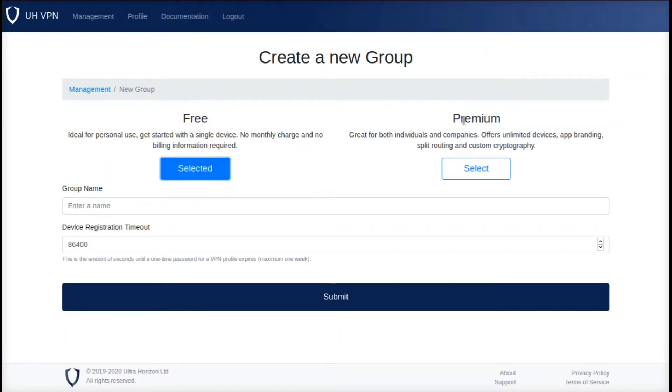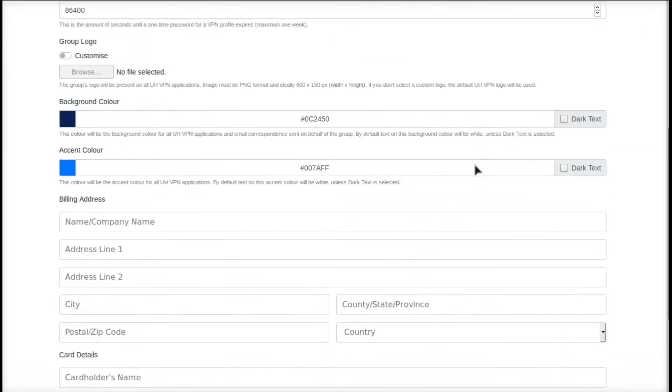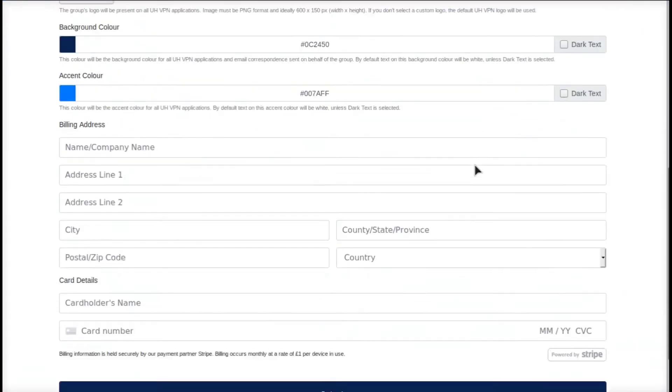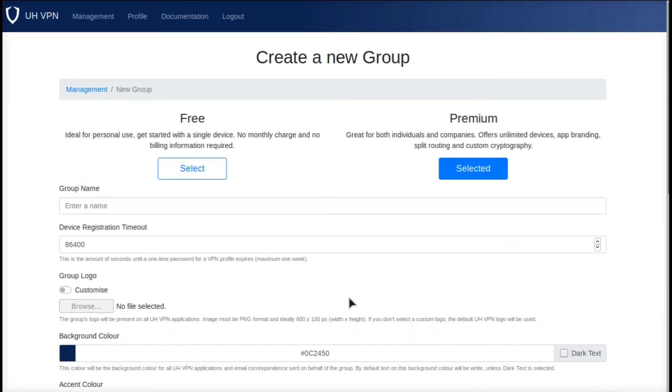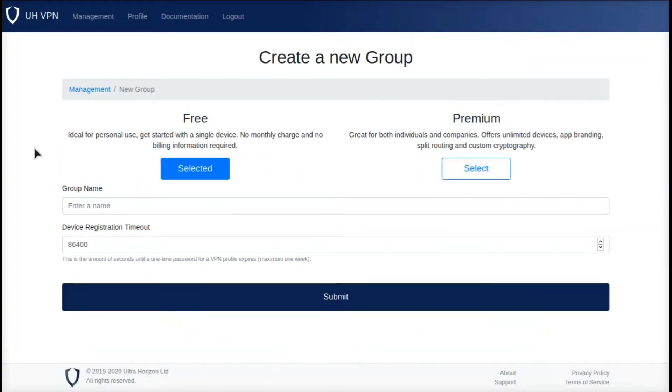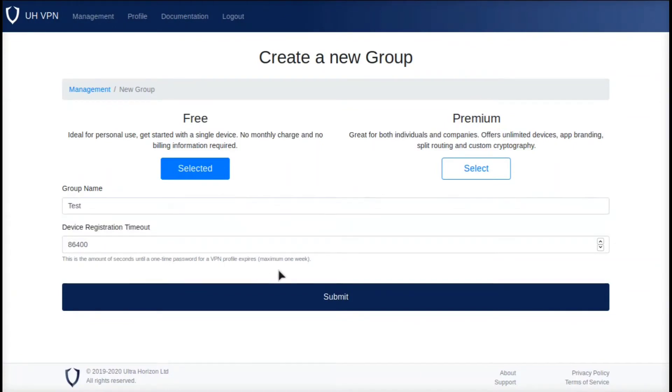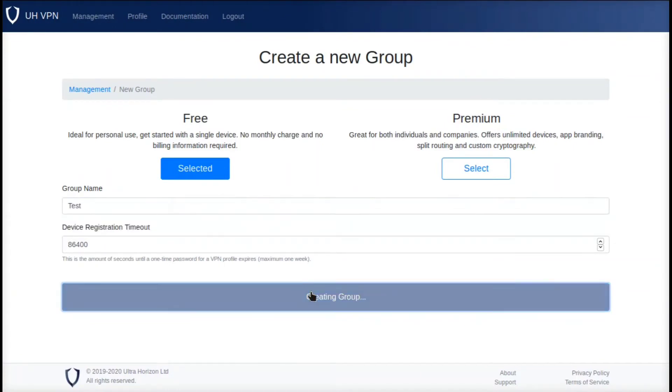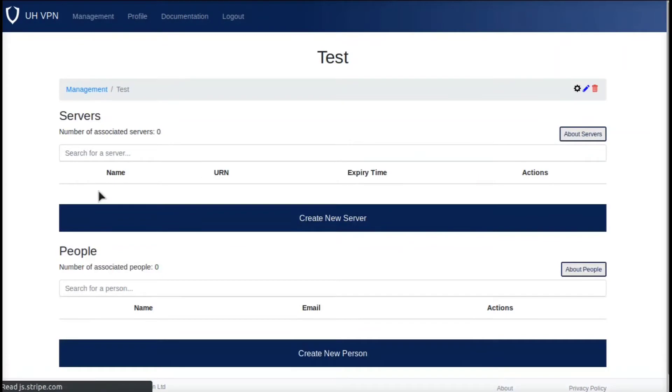I think the premium plan lets you do some branding and customization and other stuff, and it costs one euro per device. However, the free plan I think lets you do a single device so it's good for personal use. We're just going to do 'test' as the name and submit that. Now that we've created that group, we're going to click the group and say create new server.